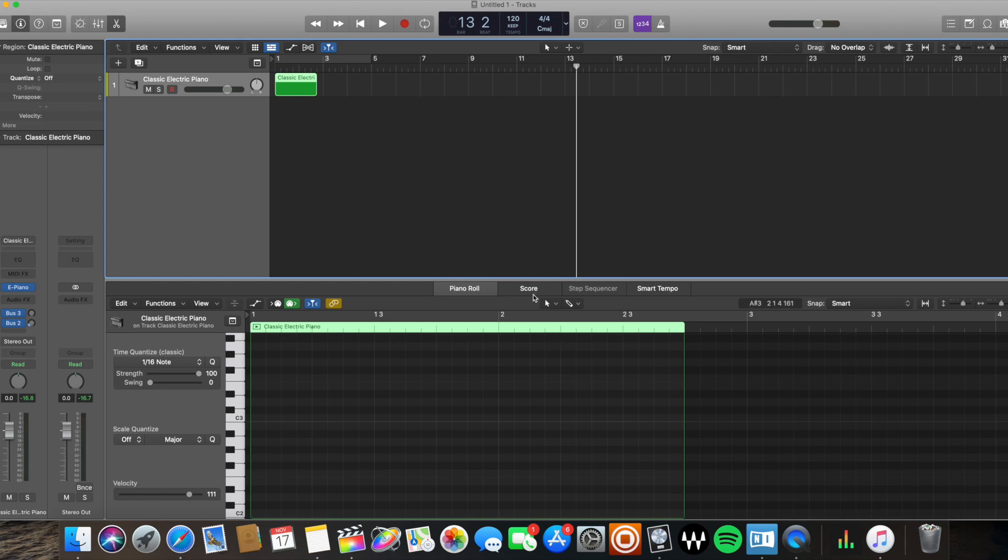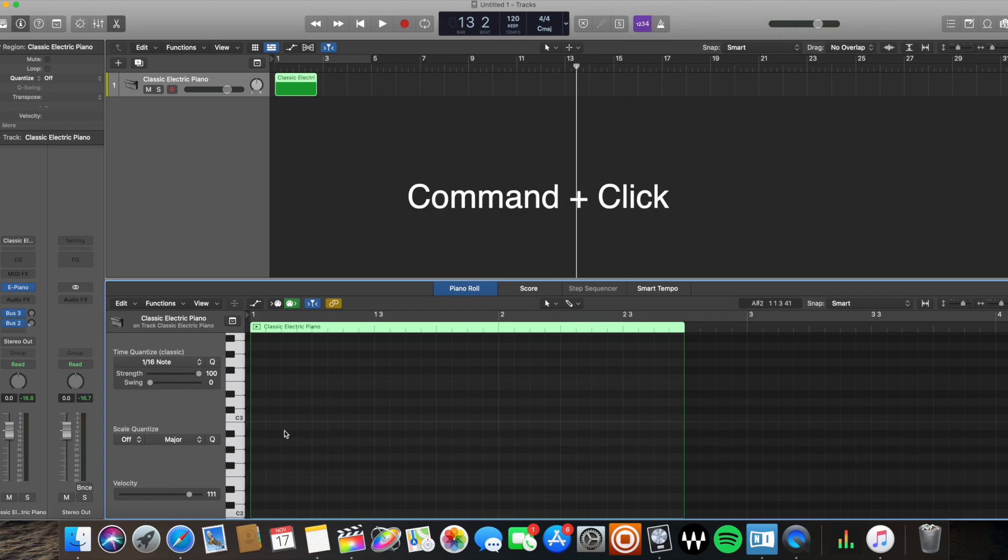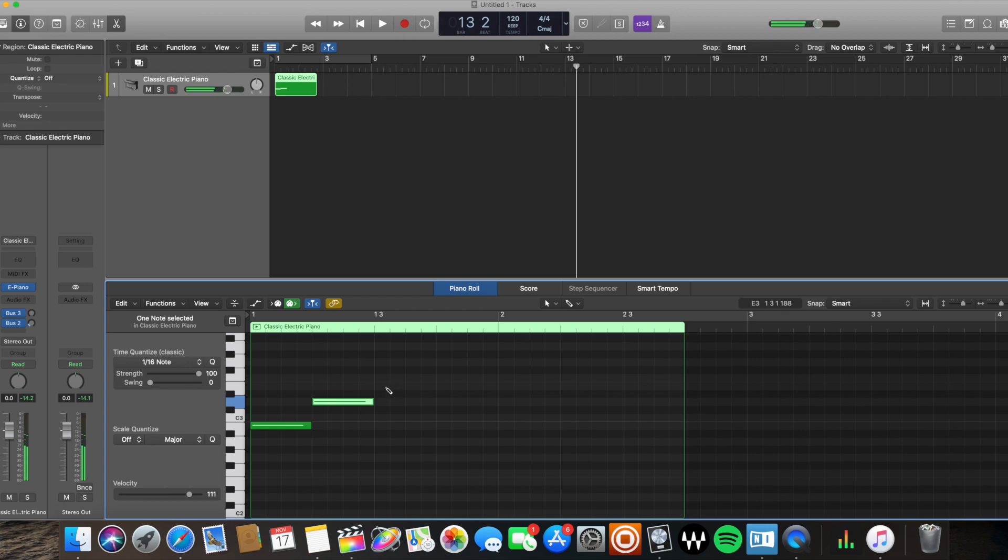Well, you're going to go down to your editor here. You can open up your editor by hitting E on your keyboard, and you're going to use your pencil tool. You're going to use this as your secondary tool by holding down command on your keyboard and clicking different areas of your piano roll here.